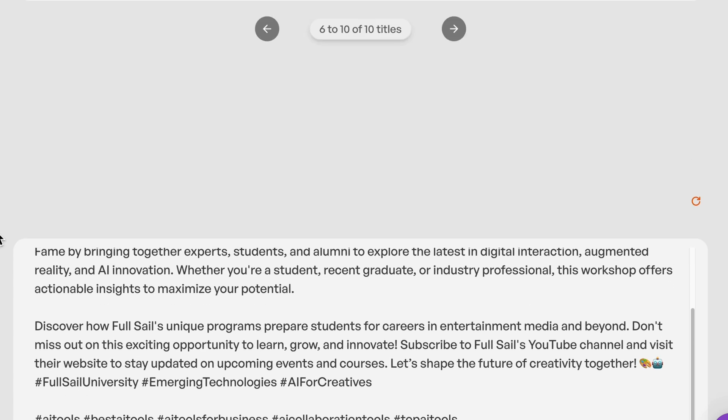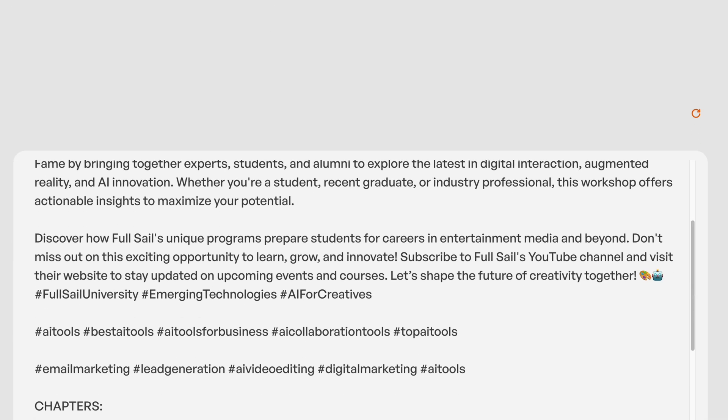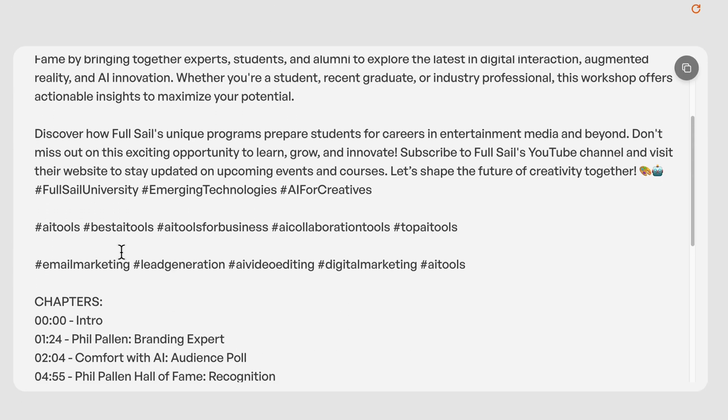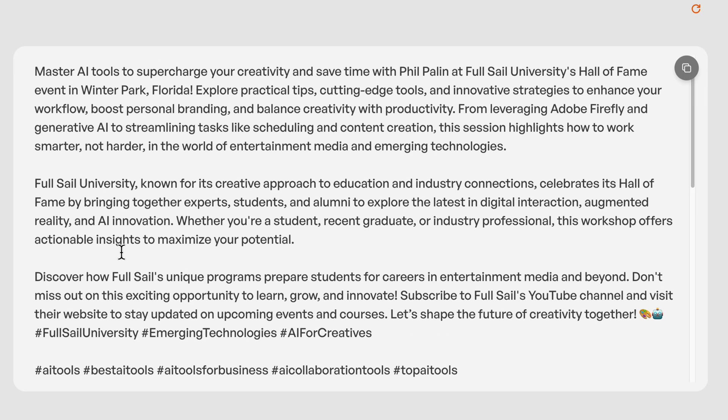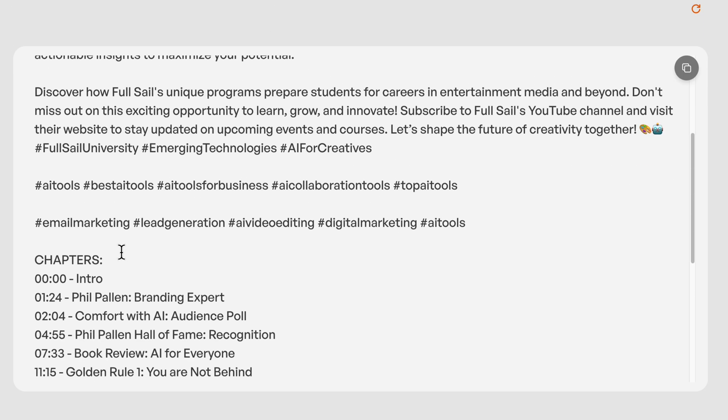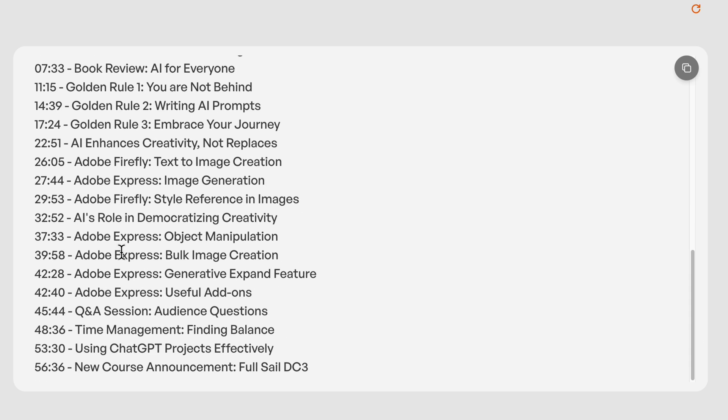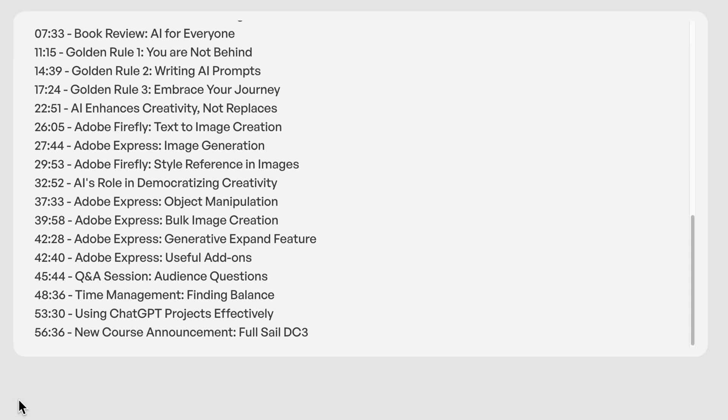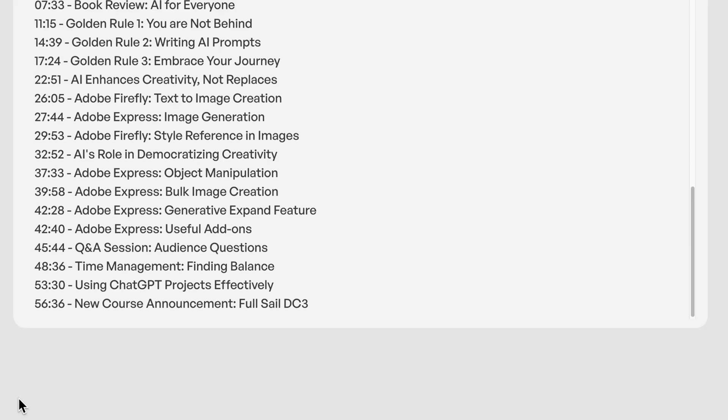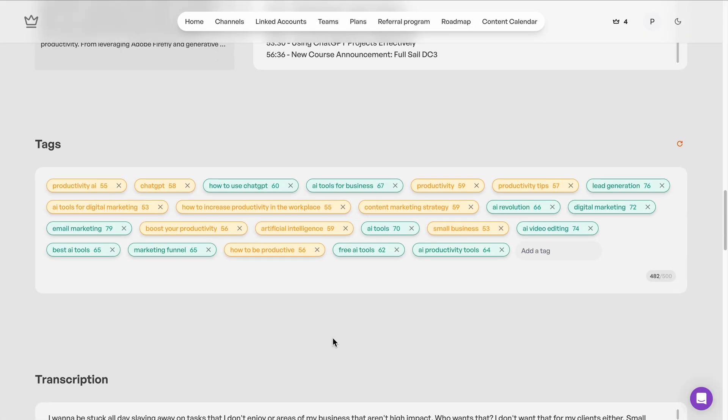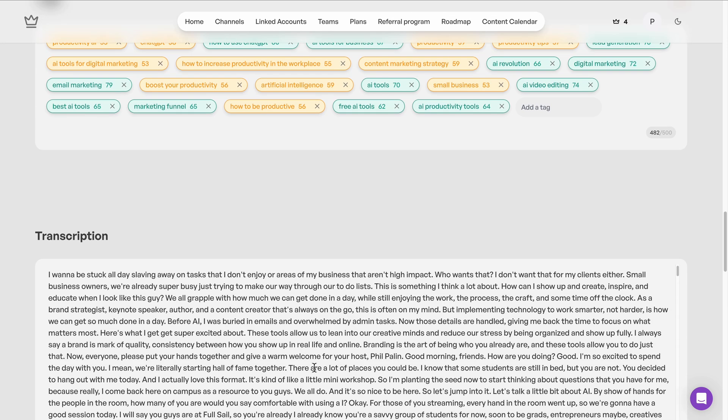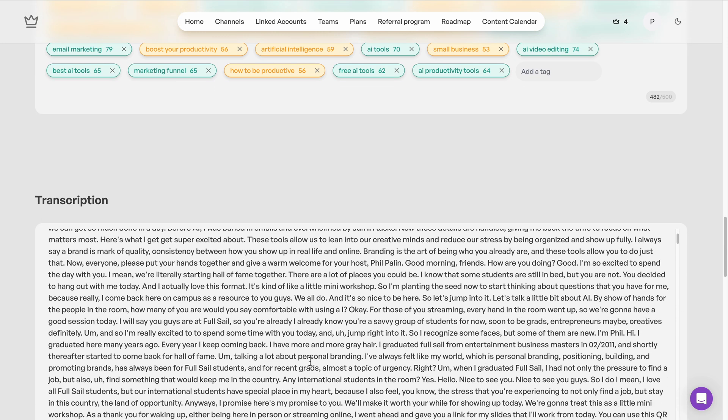Same with your video description. It's not just a block of text. Taja writes it out with SEO in mind, including even chapter breakdowns. This takes so much time when you do it manually. I love that I don't have to anymore. And you get a list of high-performing tags, each ranked and color-coded so you know which ones to prioritize.